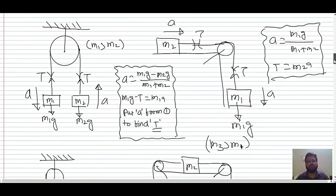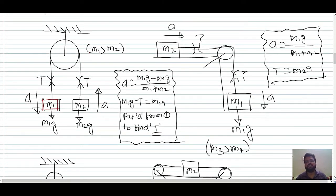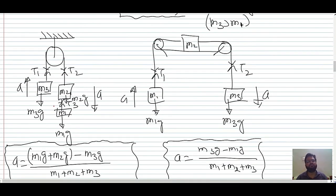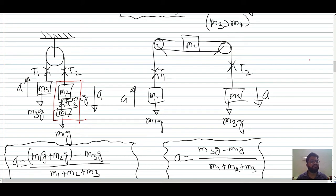For pulley problems, there are four types. Type 1 (m1 > m2): acceleration a = (m1g − m2g)/(m1 + m2). Applying Newton's Second Law on m1: m1g − T = m1a, giving the tension T. Type 2 (one mass on a surface): a = m1g/(m1 + m2). Type 3 (two masses on one side): a = (m1 + m2)g − m3g, all divided by (m1 + m2 + m3).